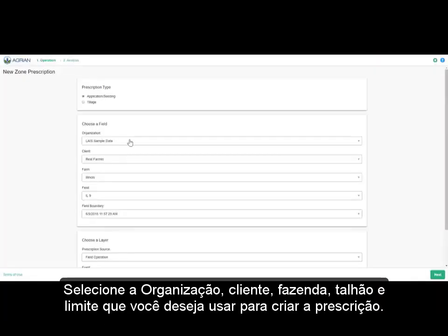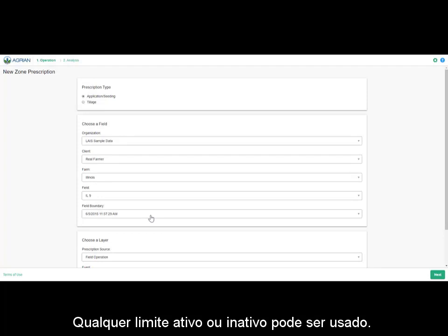Select the organization, client, farm, field, and boundary you want to use to create the prescription. Any active or inactive boundary can be used.